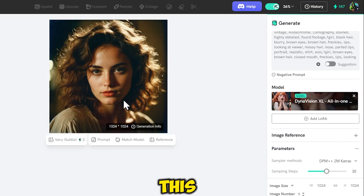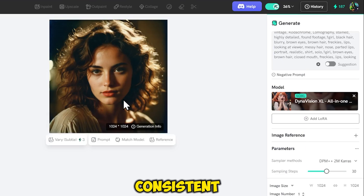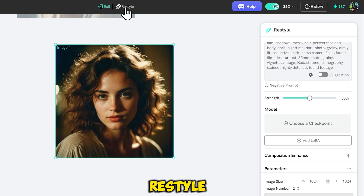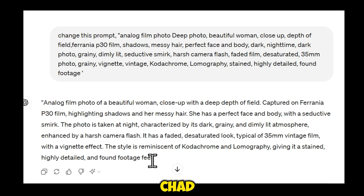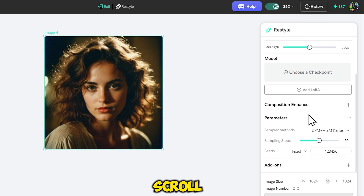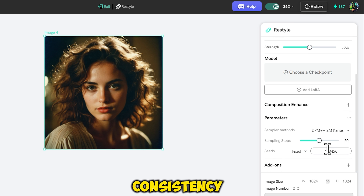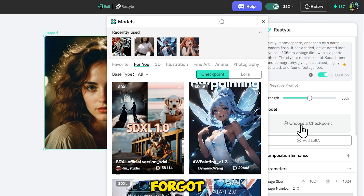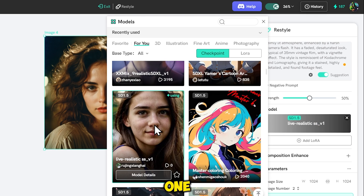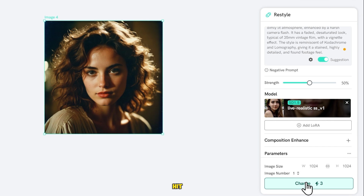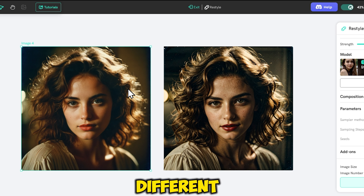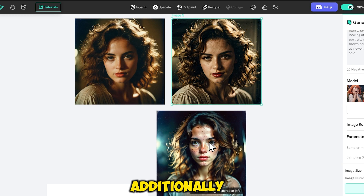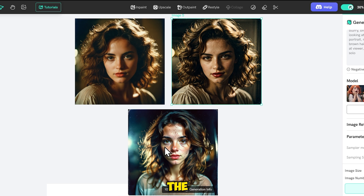Then we have the restyle tool. With this, you can change the same image into different styles while keeping the face consistent. I want to restyle this image, so I just click on restyle. Here again, you need to provide a prompt for the style you want to apply. I converted this same prompt into a new one with the help of ChatGPT, so I will copy and paste it here. Then I will scroll down and keep the seeds the same — if you want consistency in the image, you should keep the seeds fixed. I forgot to choose a model, so I will select one. Set the number of images to 1 and hit generate. Within a second, the image will be restyled. We have two same models in different styles, and the result is really impressive. I also created a third new style, and you can see how perfect the consistency is — the model is the same but the style is different.